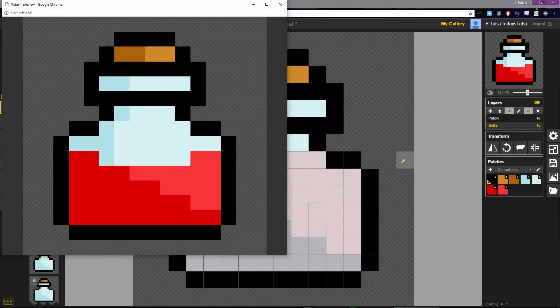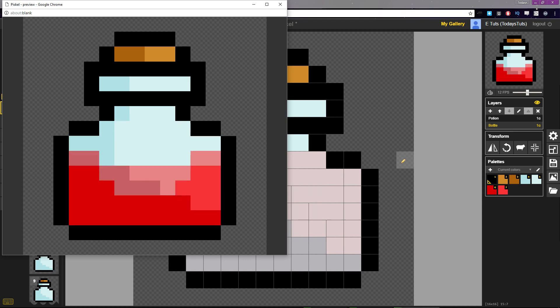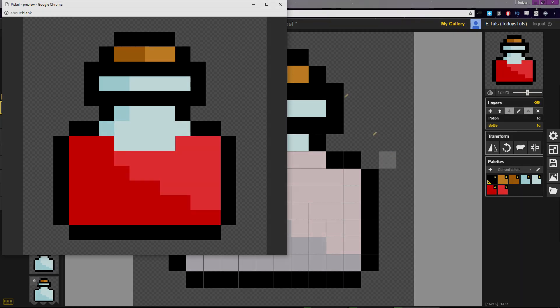Now that we have our animated potion complete, let's take a look at our options with saving and exporting sprites that we've made with Pisco.